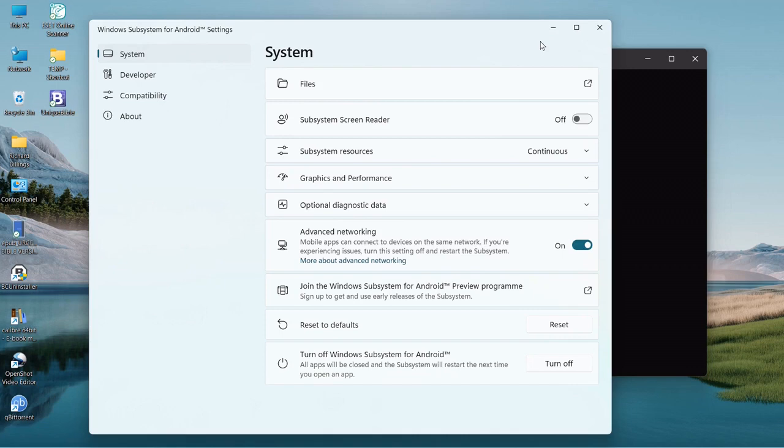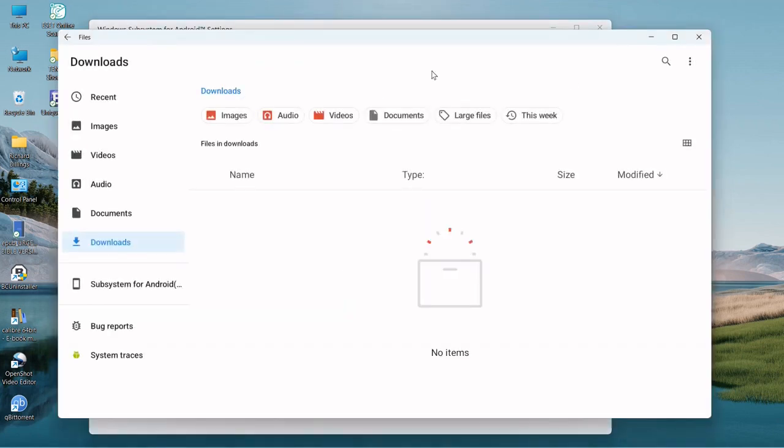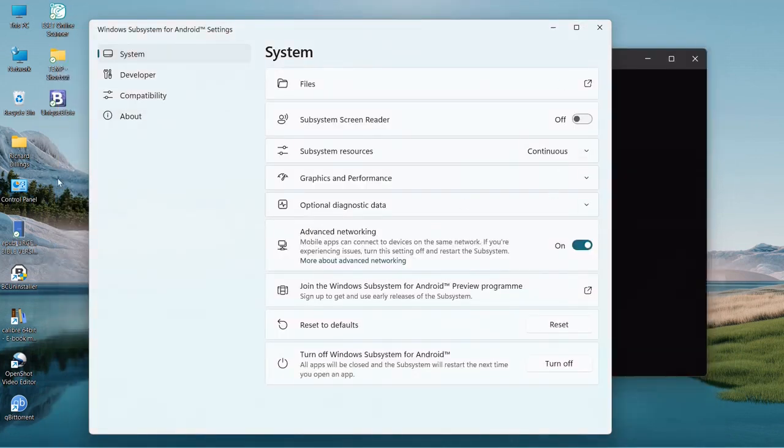The way I do it, the quick way, is I go into system files. If you start an Android app, it will start the system. It doesn't start up immediately, it takes a while every time you do it.